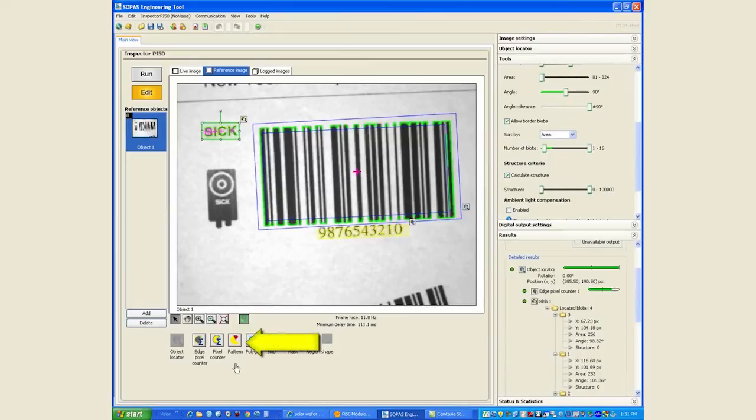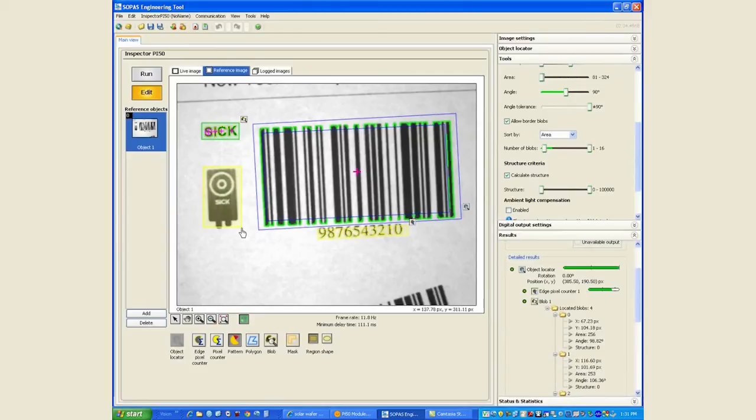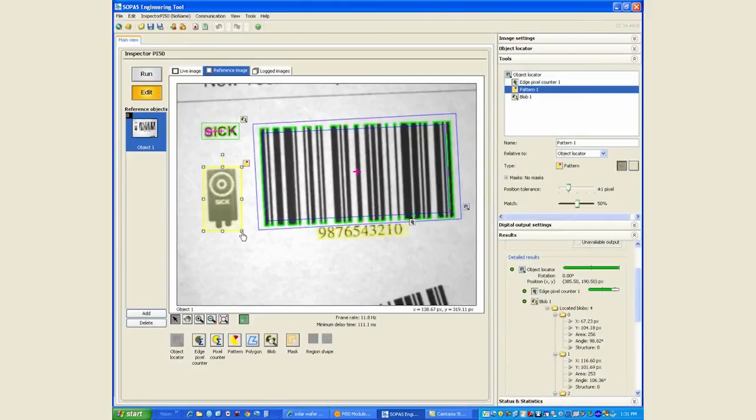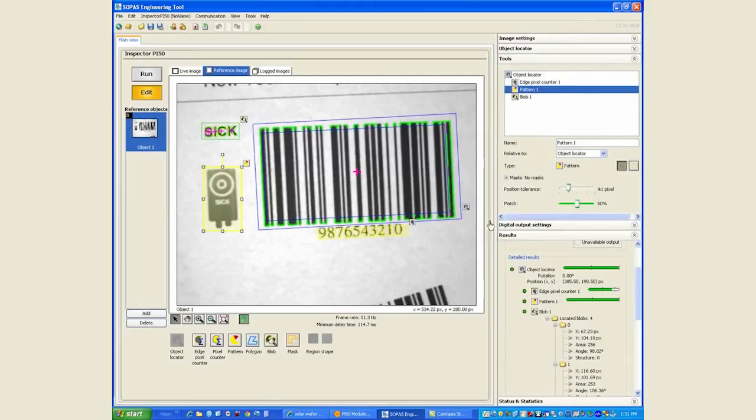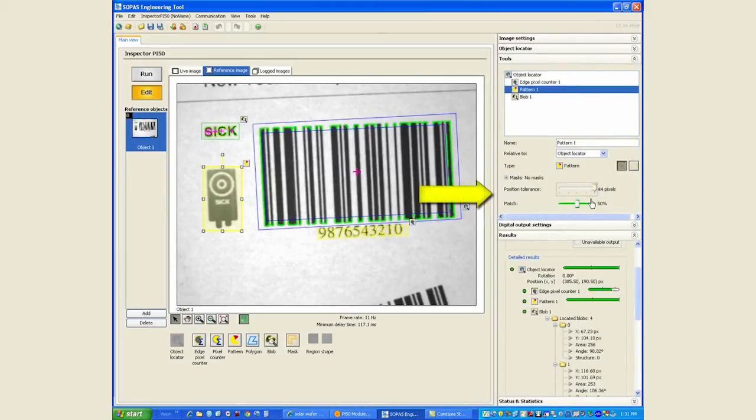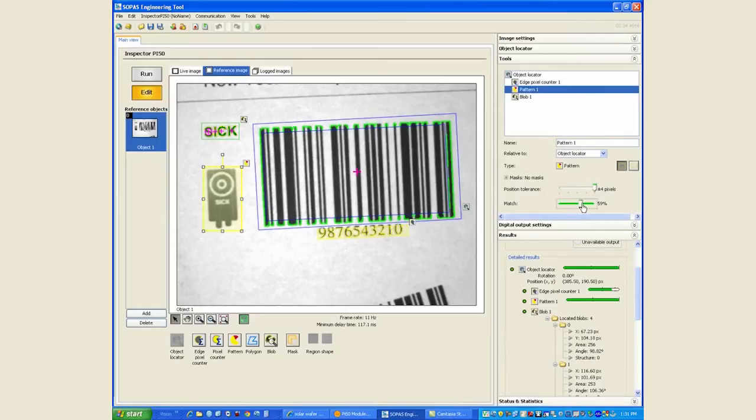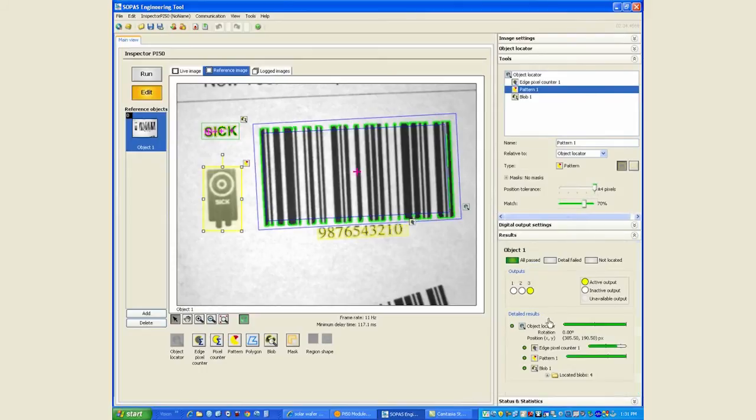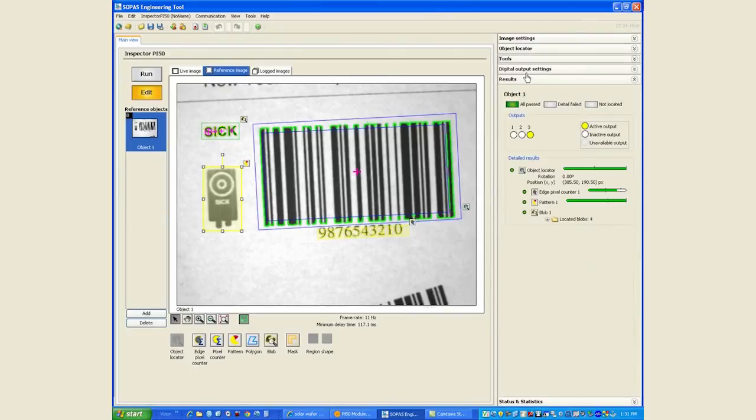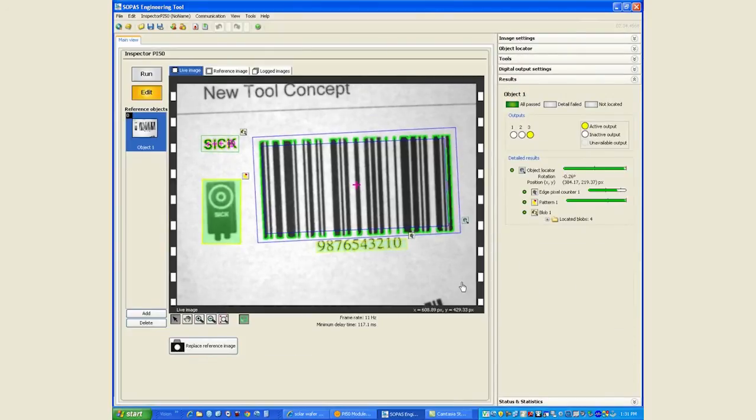Finally for the graphics at the bottom we will use the pattern tool. The pattern tool looks for pixels, every pixel in that area and compares it to whatever is taught. We will allow for a flexibility of plus or minus four pixels so that if the graphics position changes we can still detect it reliably, and we will increase the match percentage to about seventy percent. Now that all our inspections are done we can look at the live image.